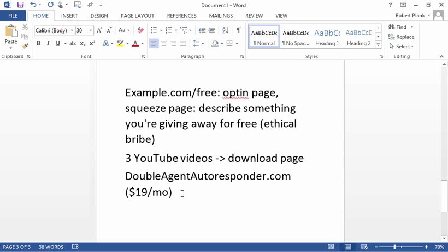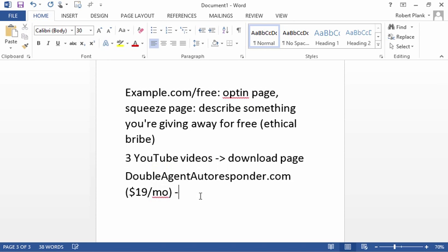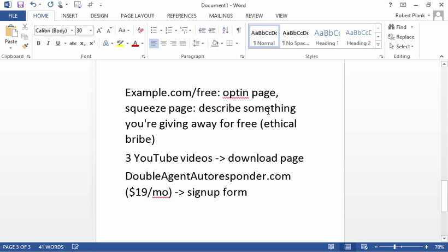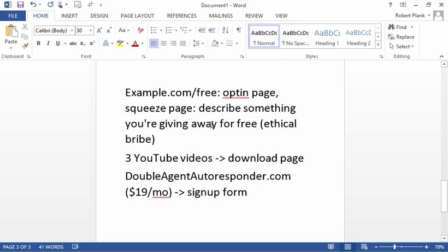And then what we have for the autoresponder is we have a sign up form. So they are on example.com/free and we have a short description of something that will solve their problem: how to play your first song on your guitar, how to fix your back pain without taking medication, how to get a basic grasp of the Spanish language before you go on that trip in only the next 10 minutes. Whatever that quick band-aid fix is, you give that part away for free.